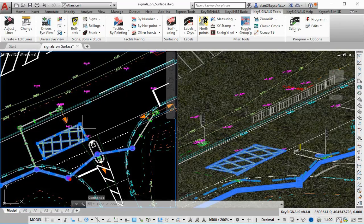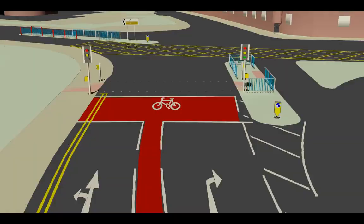It can even manage 3D elements that are below ground, such as ducting and duct chambers. Key Signals for engineers and traffic managers that need to create traffic signal designs.